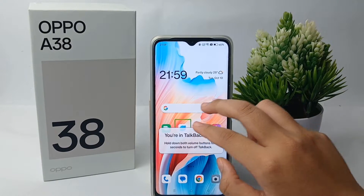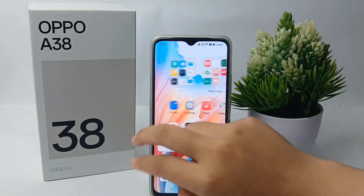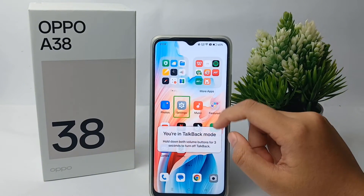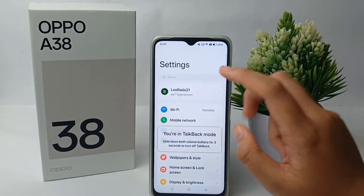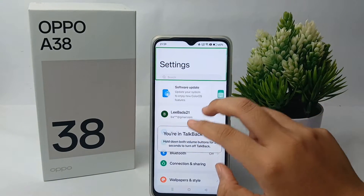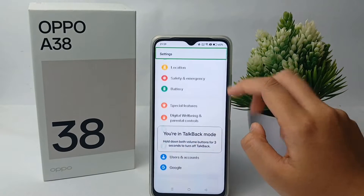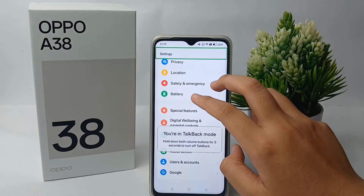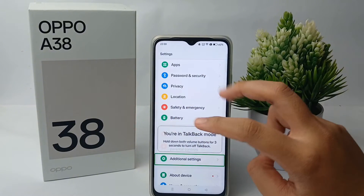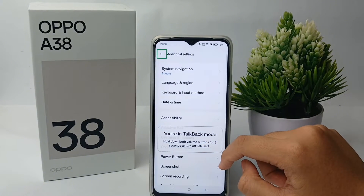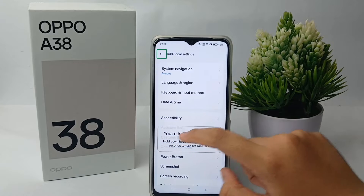You can slide with two fingers, then tap on Settings and double tap to open it. Then scroll down with two fingers and go to Additional Settings — tap on it and double tap to open.